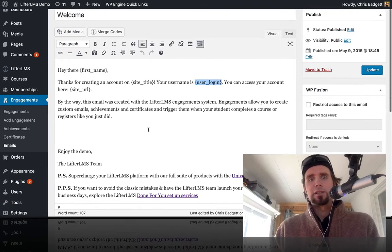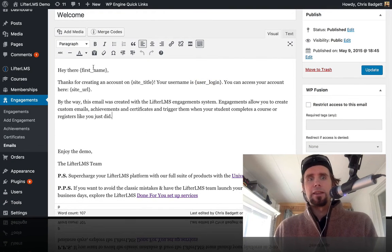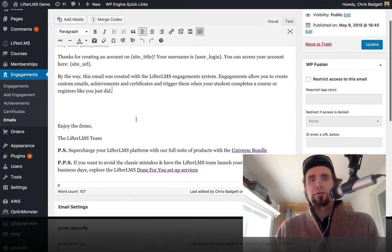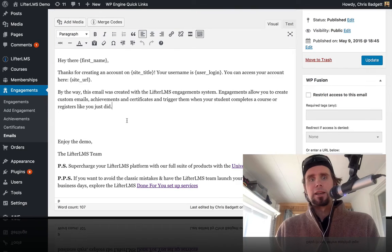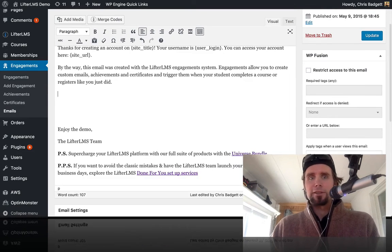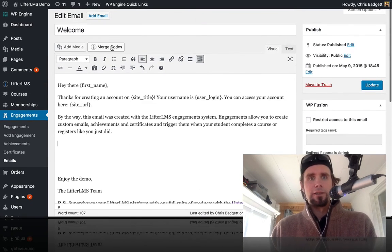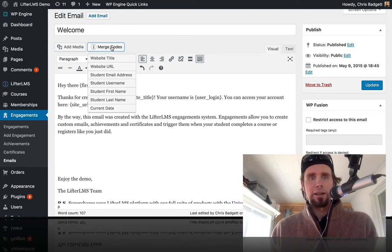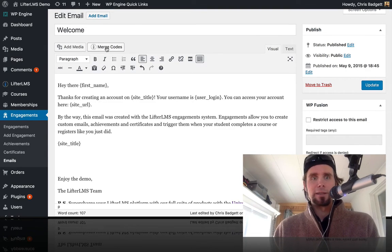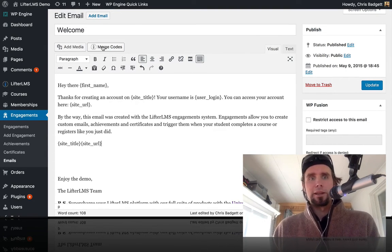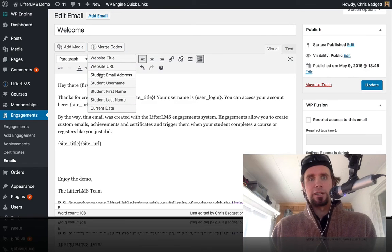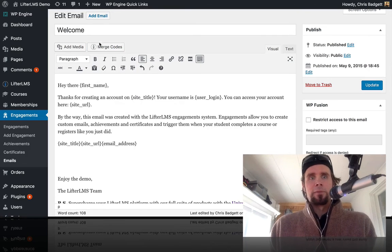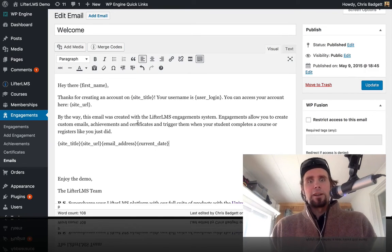So the question is, where do I get these merge codes from to add to my email communications or my email engagements? And the answer is, it's just right up here. There's a merge codes button. And then you can see here where you can do the website title, the website URL, student email address, current date, and so on.